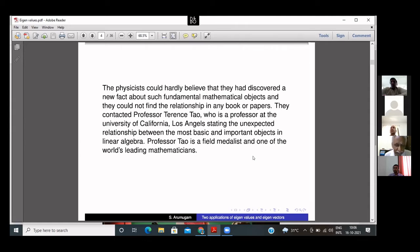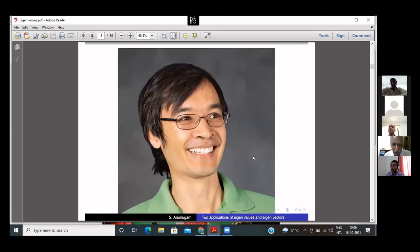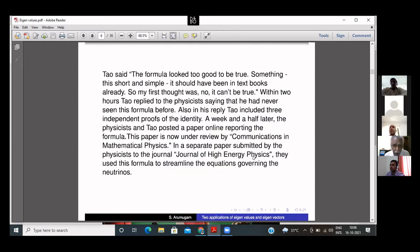The physicists contacted Professor Tao, stating the new result connecting eigenvectors and eigenvalues, and asked him to check whether it is true and whether it is already a known result. Professor Tao, looking at the problem, had a first reaction: the formula looks too good to be true. Something so short and simple — if it is true, it must have been already in the textbook. So his first impression was that it cannot be true.